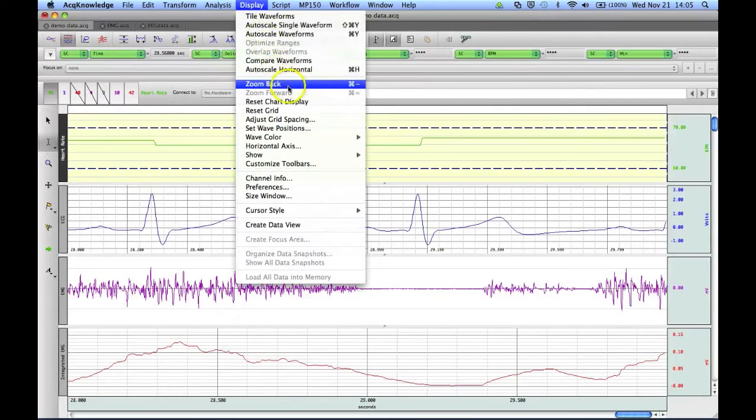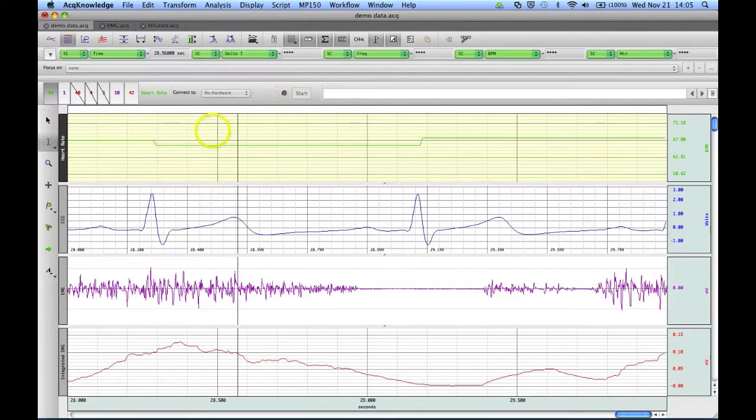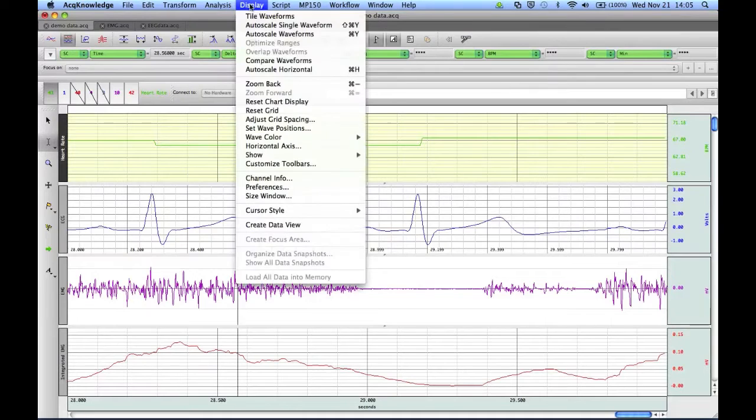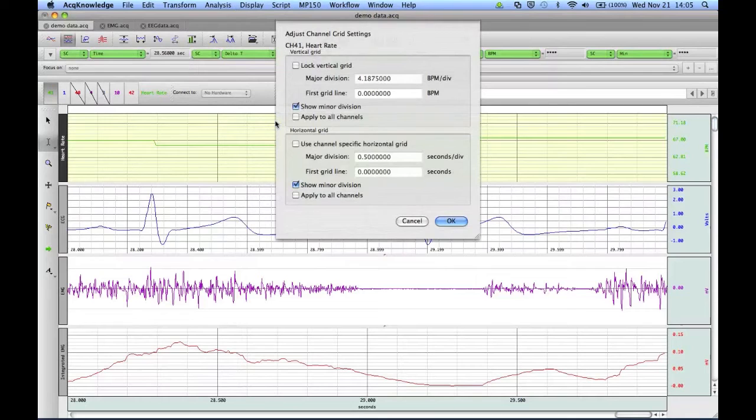You can also access some of the grid settings from the Display menu, such as Resetting Your Grids. This removed my custom grid from the heart rate channel, as it was the selected channel, and you can go back in to your Adjust Grid Spacing menu options.